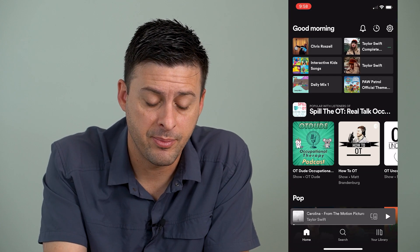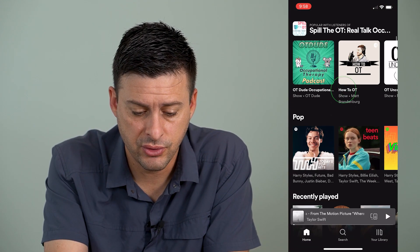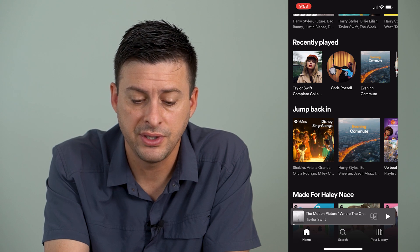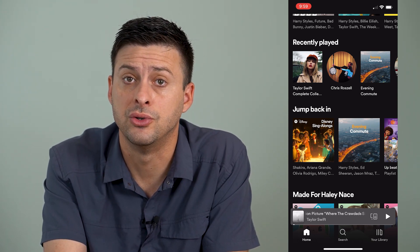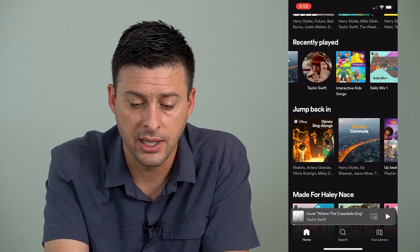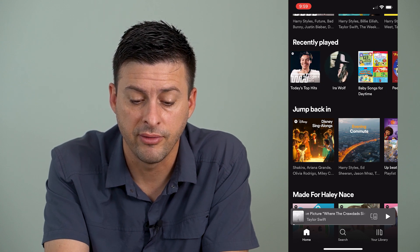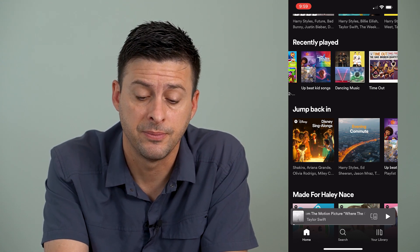Now I'm going to open up the Spotify app here. And if you scroll down, there's a recently played section that shows you songs, playlists, and all different kinds of things that you have played and listened to recently.